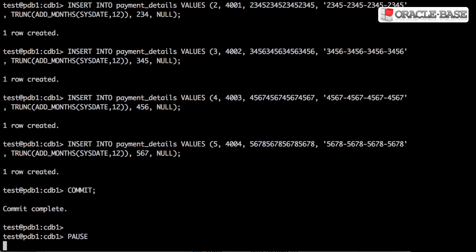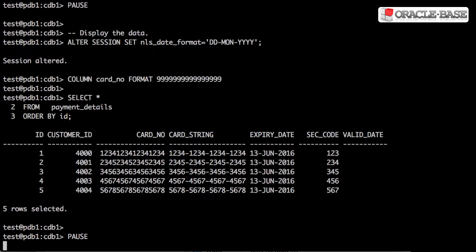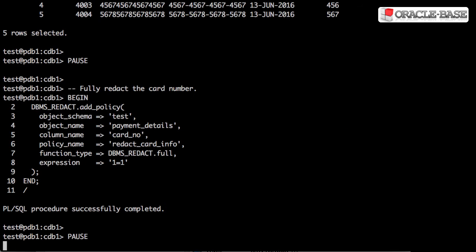We can now insert some test data and display it in its raw format. We create a redaction policy using the add_policy procedure, passing in the table and column details and specifying a policy name. The type of redaction is determined by the function_type parameter. The expression parameter allows us to indicate which rows should be redacted. In this case, we're using 1 equals 1, so all rows will be redacted.